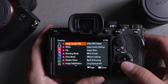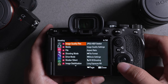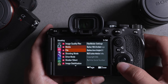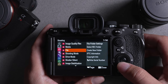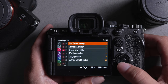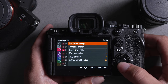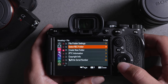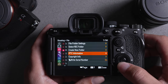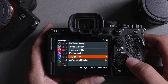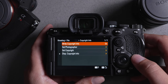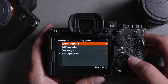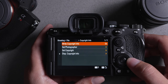You're going to go ahead, click right one time, go down to file. In file, you're going to see where it says copyright information. You're going to select that, go to the right, and you're going to write copyright information. Make sure that that is enabled.